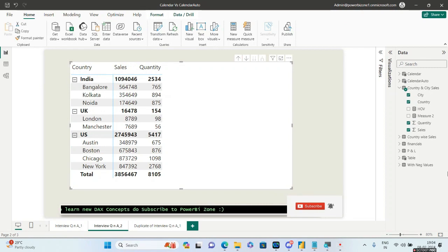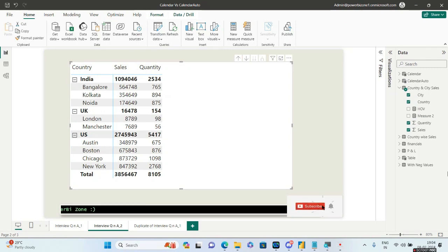Hello guys and welcome to Power BI Zone. Today we take a look at a very important interview question that was asked in PwC. Let's see what the question is and how you'll be able to answer it.